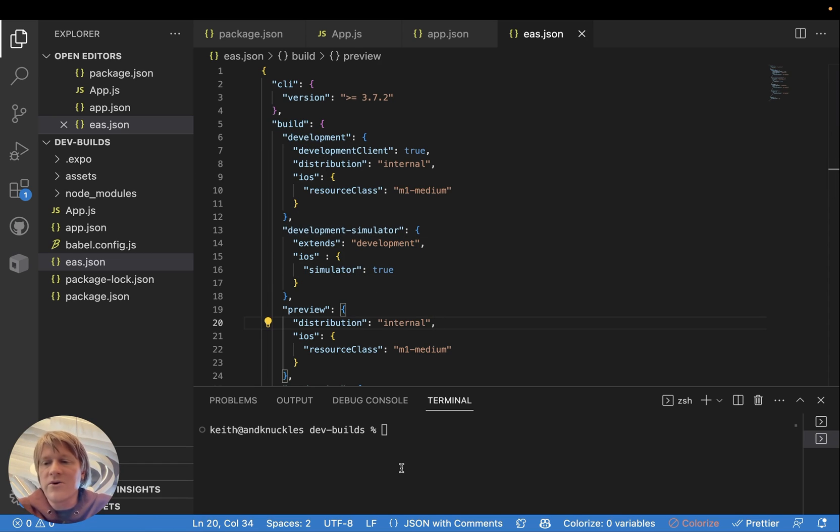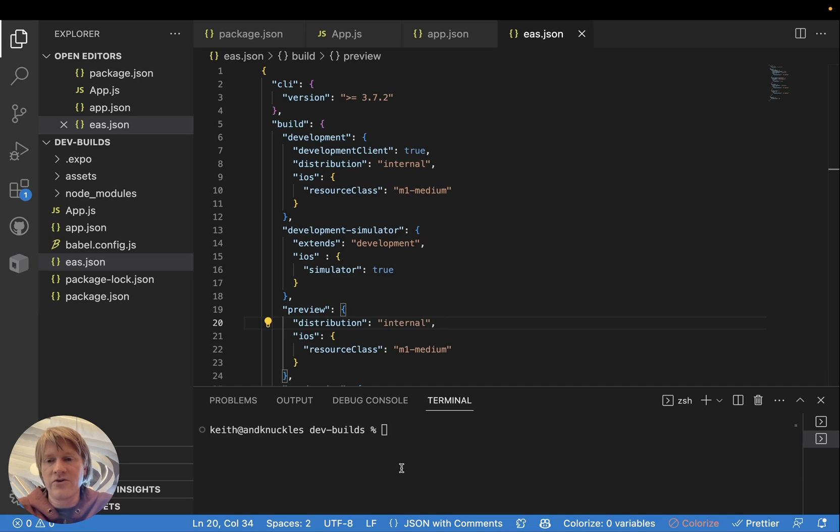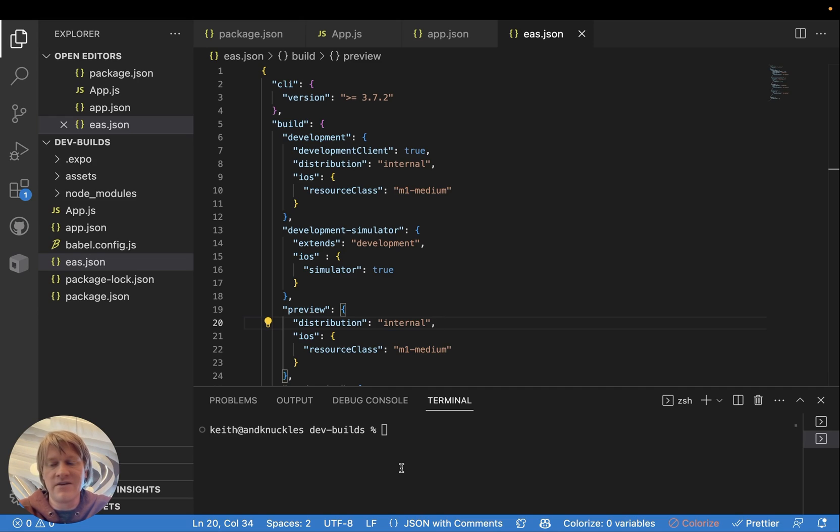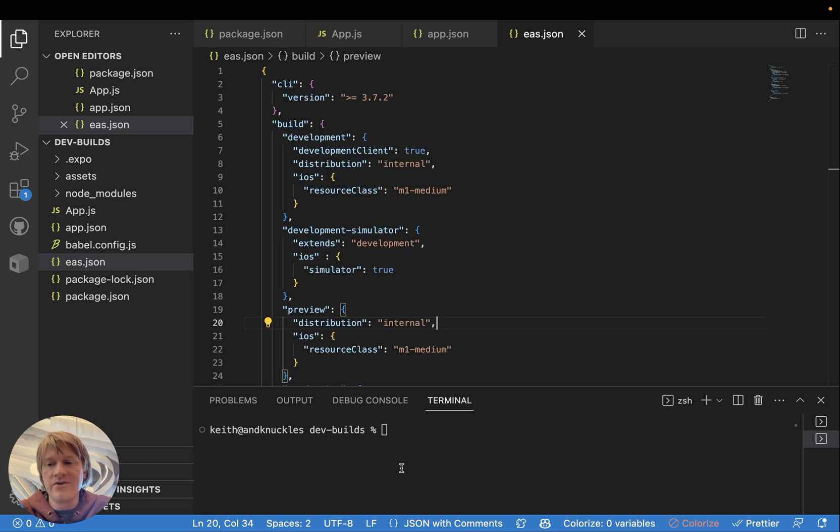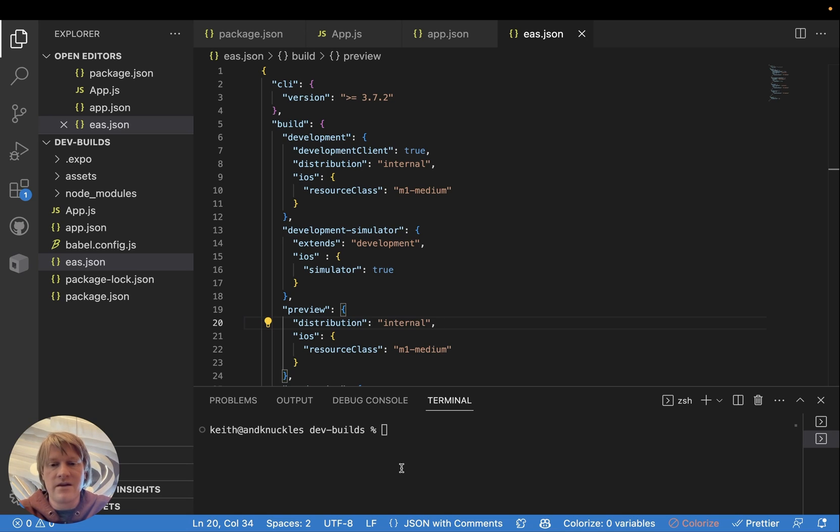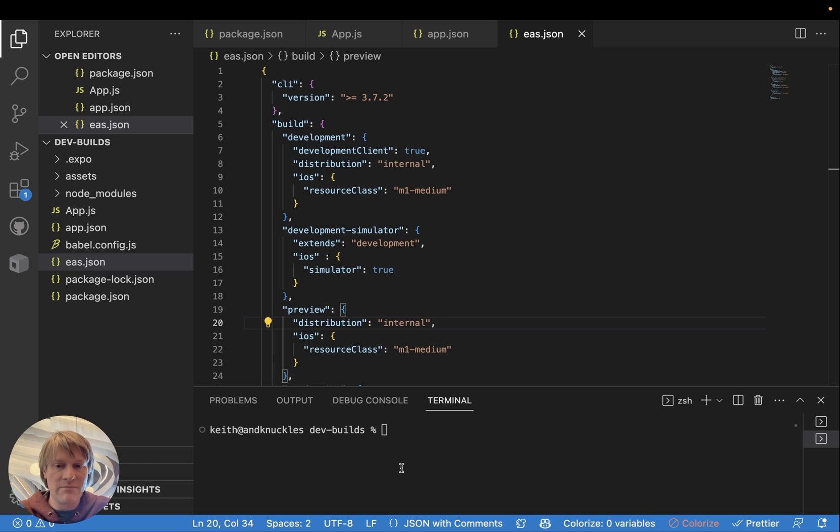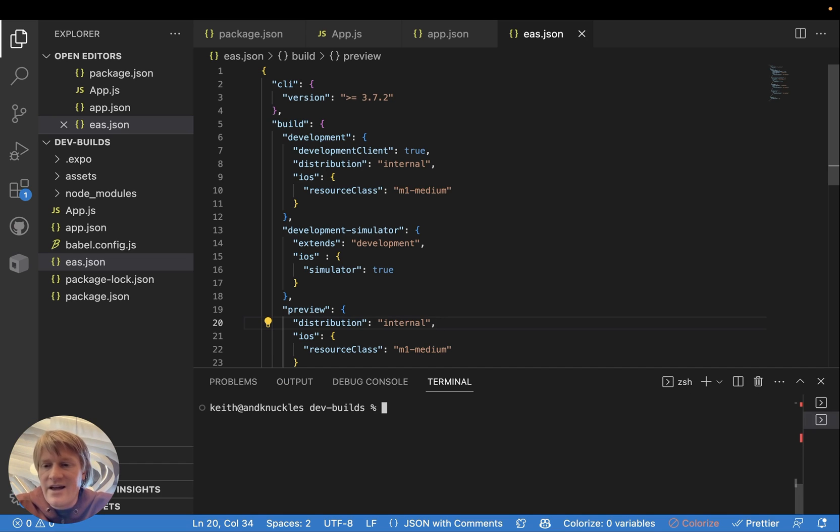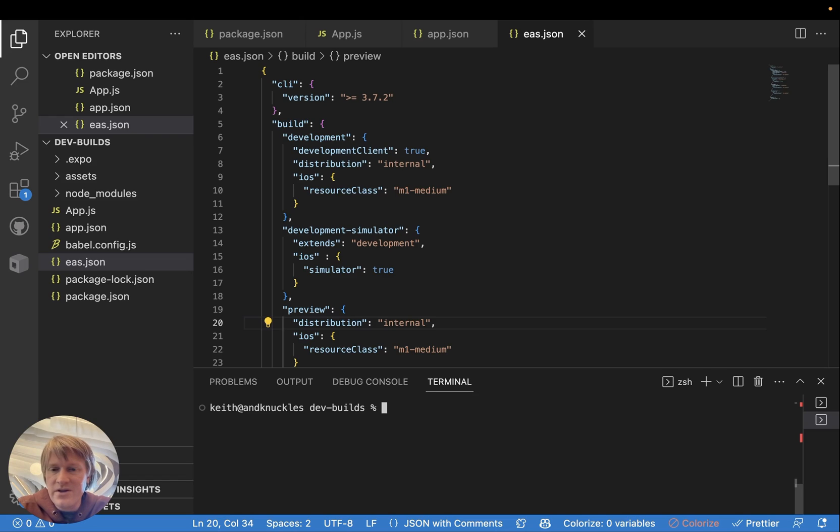One more thing before we proceed with the development build. In order to do what Apple calls an ad hoc distribution, which is how we'll install the development build on the Apple device without it going through the App Store, we need to register the device to your developer account. And then when your build is built, that device will be associated with that build and that device will be allowed to run the build.